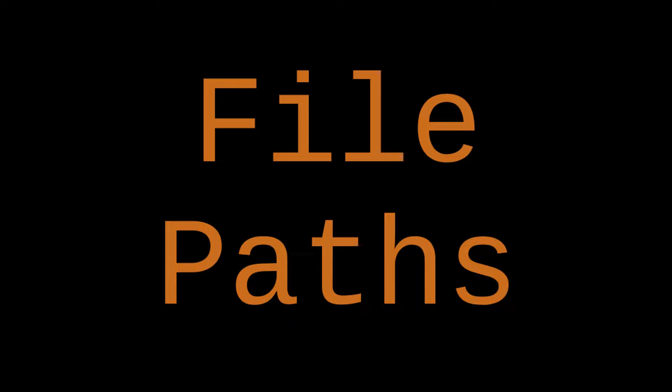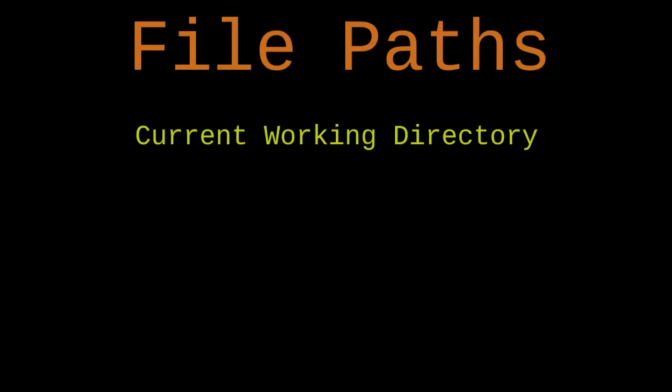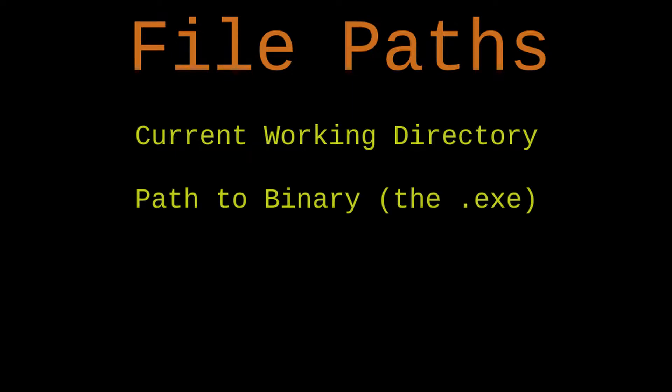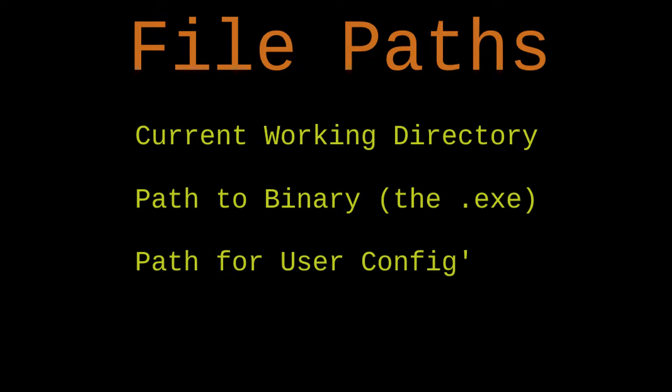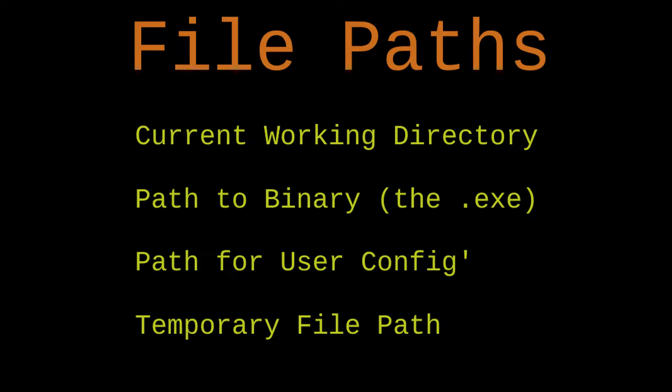So the kinds of file paths I'm going to be making queries for today are the current working directory, the path to the current executable file, the path for user config and user data, user plugins, that kind of stuff, and a path where temporary files can go.